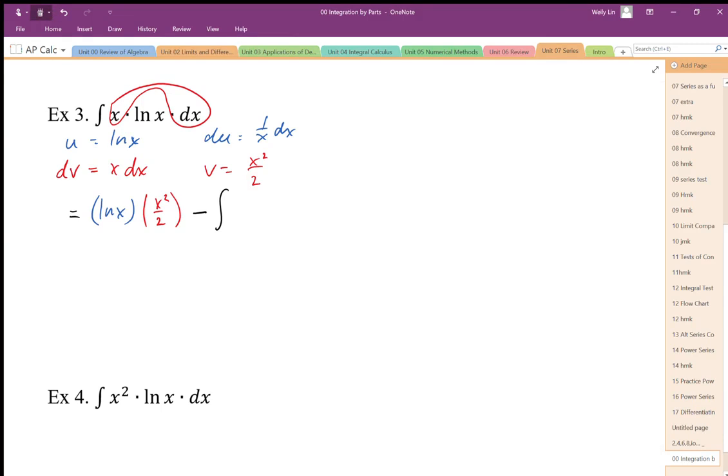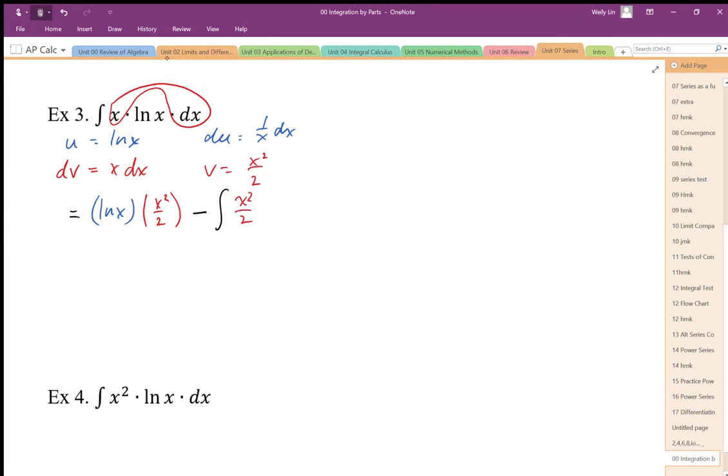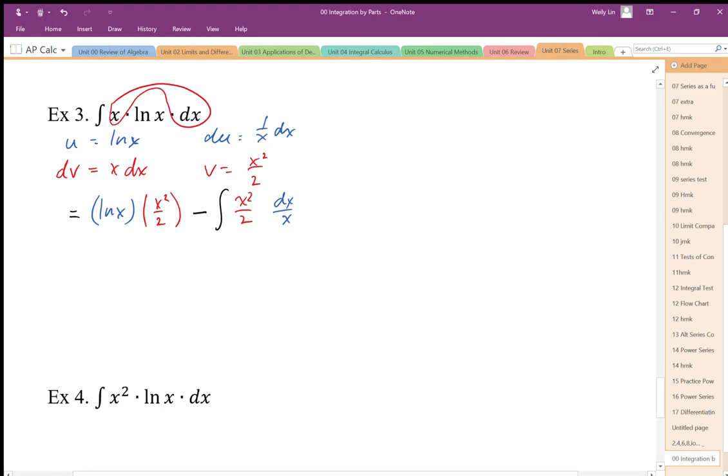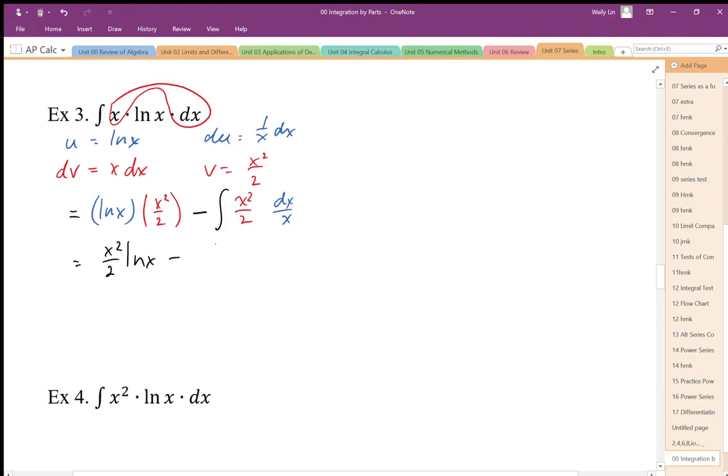I'm going to have my v times my du. It's going to be dx over x. I can simplify that expression. And this new integral is definitely easier than the one I started with. x is cancelled out. I'm going to take that one half out, and it's just going to be x dx. I definitely can integrate this.